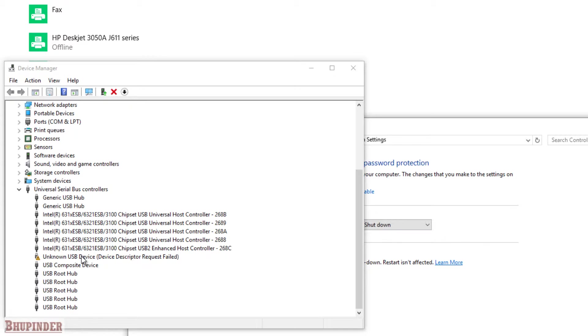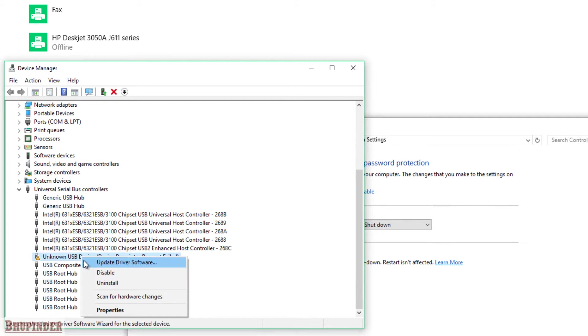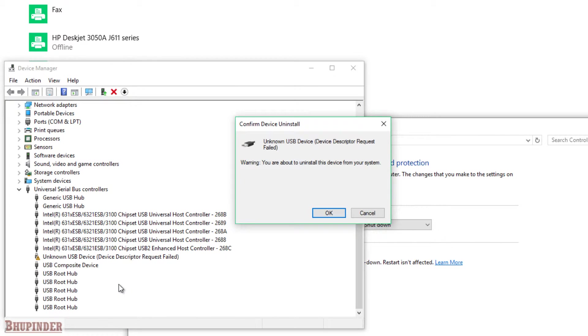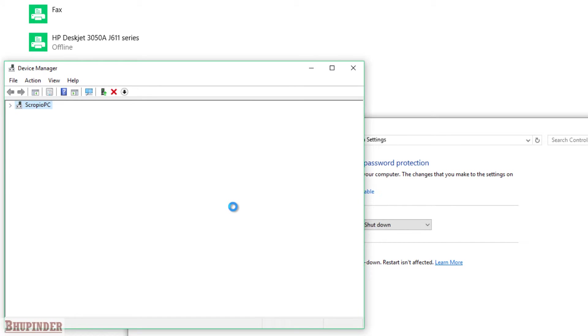Right-click on it and then click on Uninstall. Then it says, are you sure you want to uninstall from your system? Click OK and it should uninstall it.